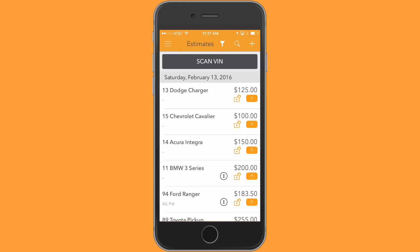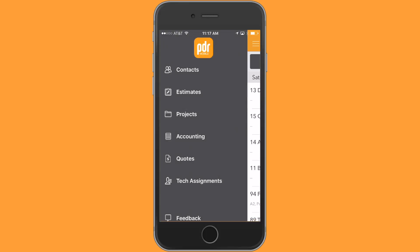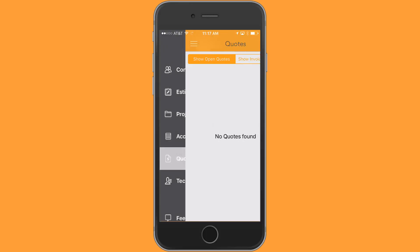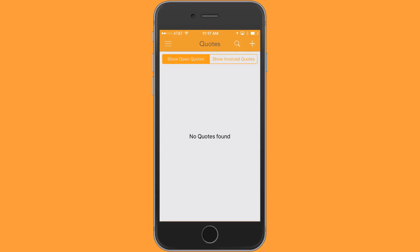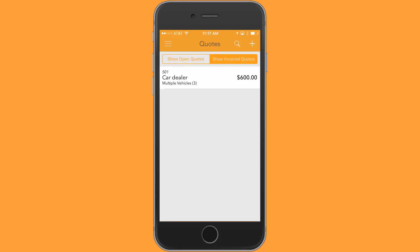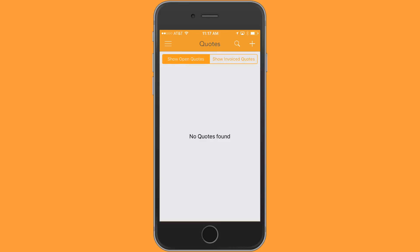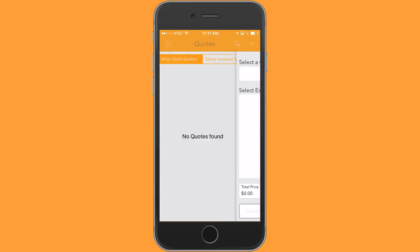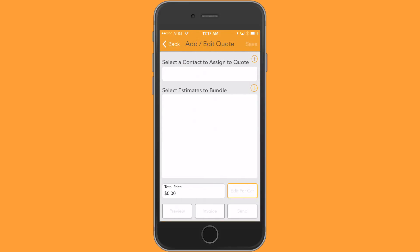So what I'm going to do is go into the quoting feature in the flyout menu and I have no existing quotes pending right now. However, I can also select quotes that have been invoiced and I have one in here that was converted to an invoice. I'm going to go back to open quotes and tap on the plus on the upper right to create a new one.